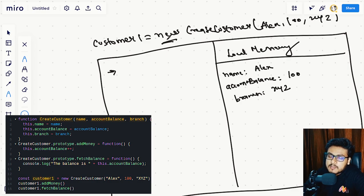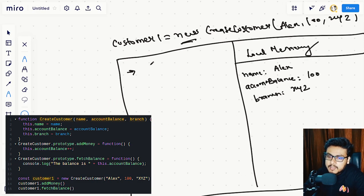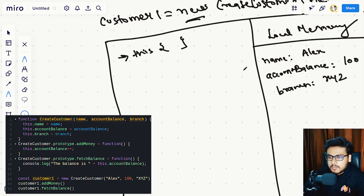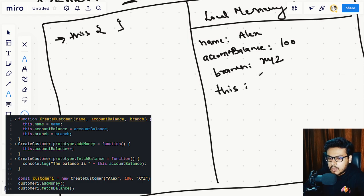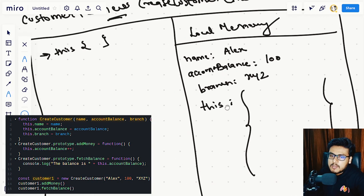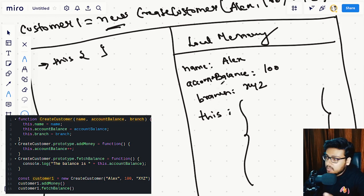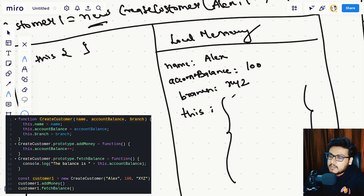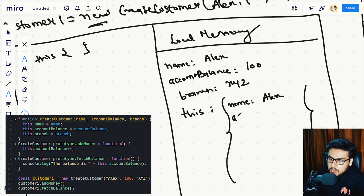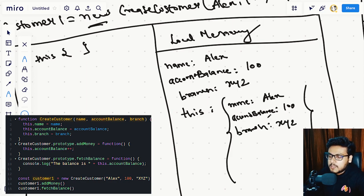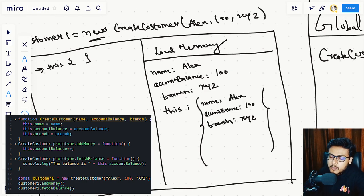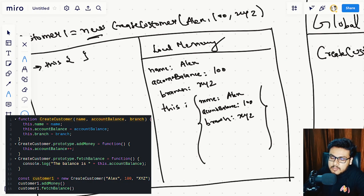When we execute this new keyword, it automates a bunch of functionalities for us. The first thing it does is create an empty this object in our local memory, labeled this. Into this empty object we are then declaring properties and assigning them from the parameters — so this.name is Alex, this.accountBalance is 100, and this.branch is XYZ.